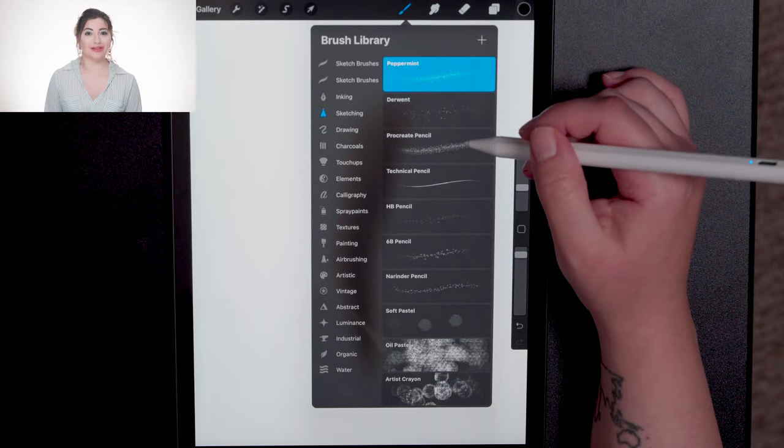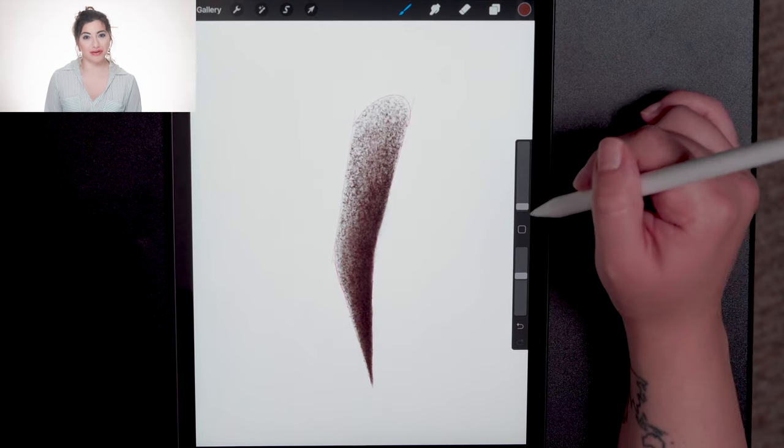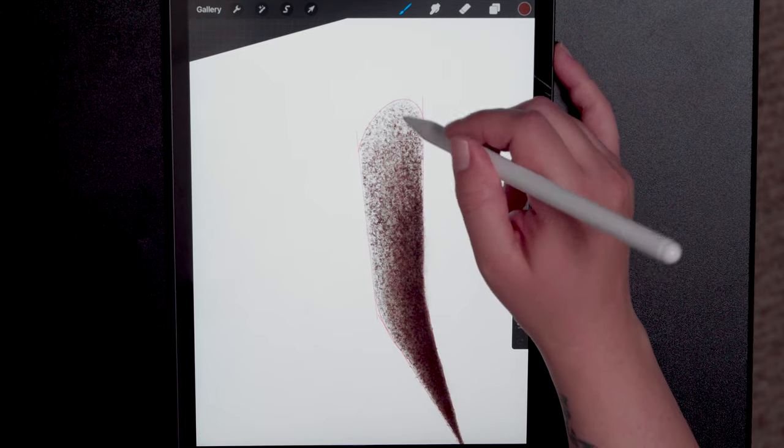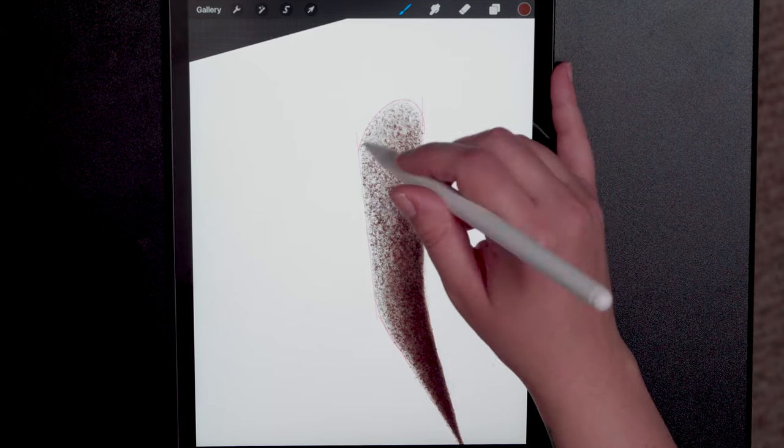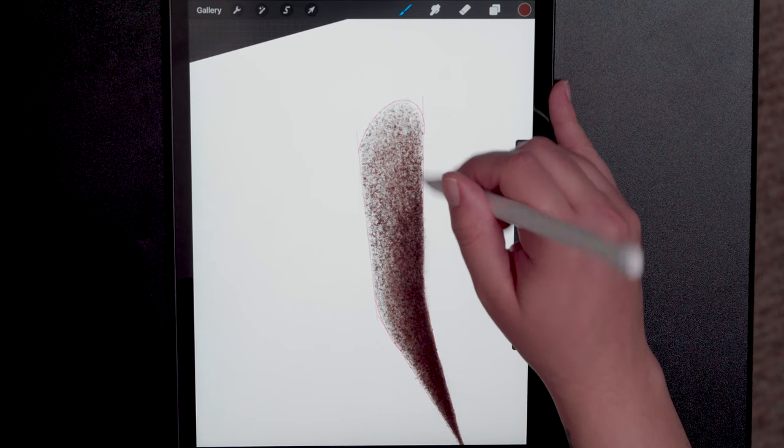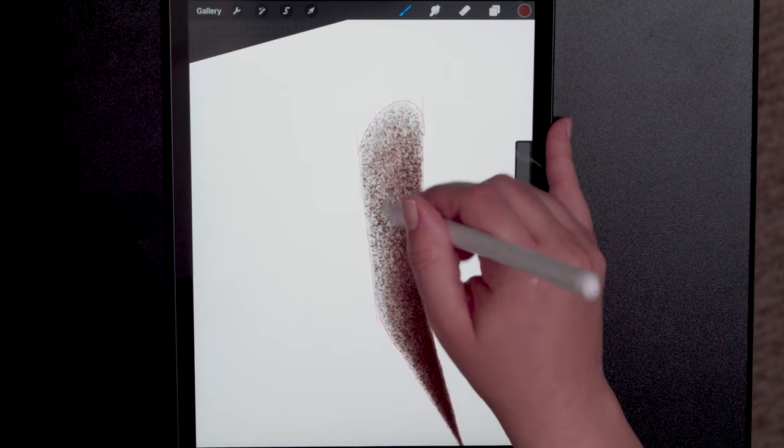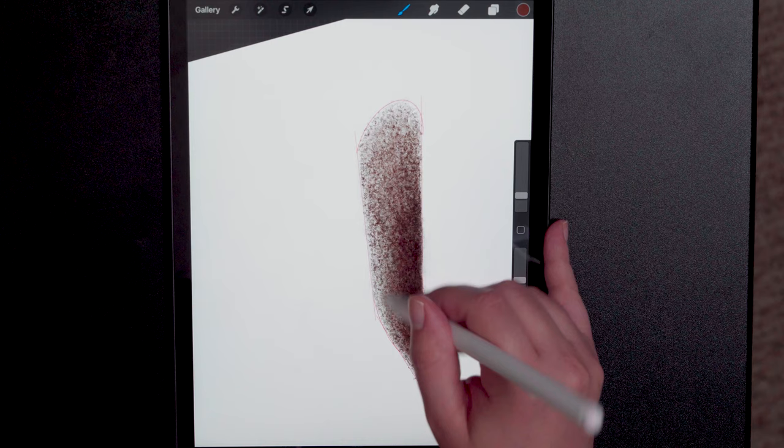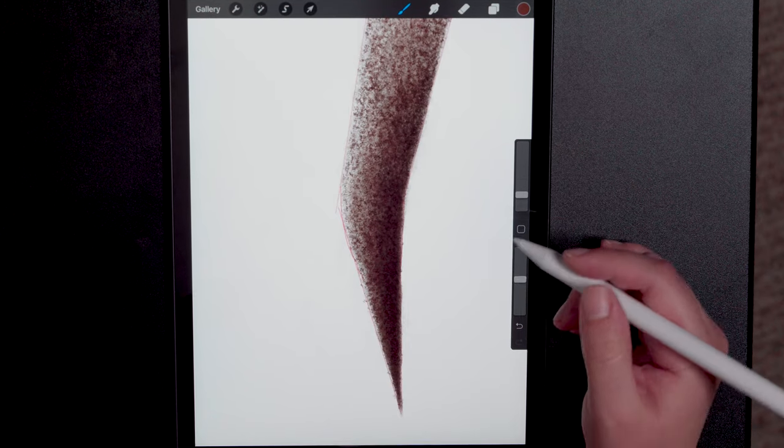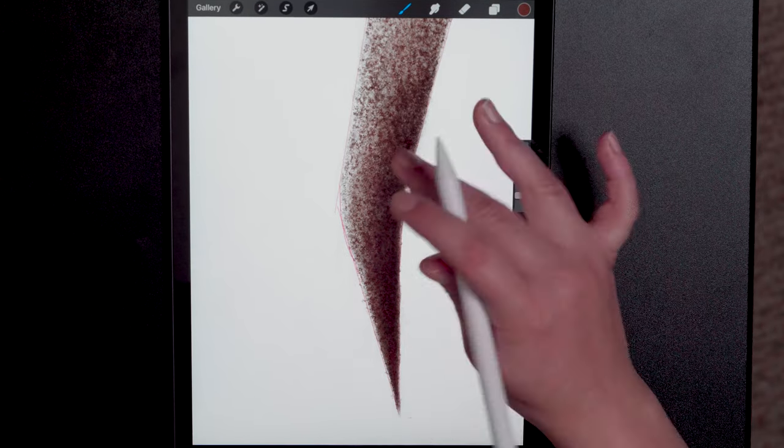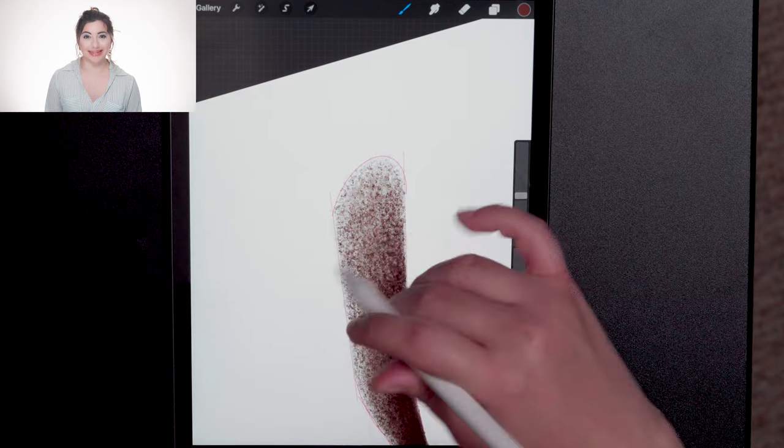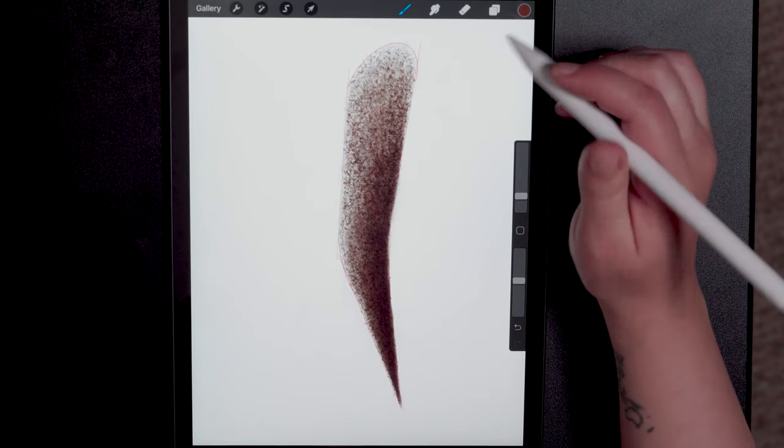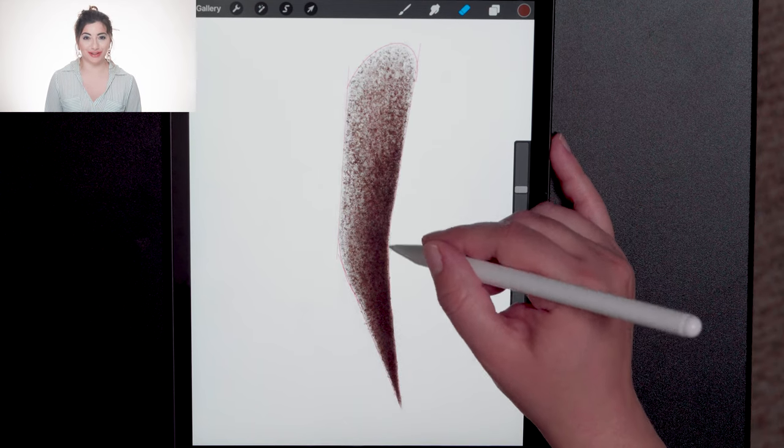I then add another layer with the Procreate pencil and lighten the colors up just to give a little more contrast to the design. If you use your pen to tap on the screen, it will tap pixels into the design. I then clean up the edge with my eraser tool and a Y brush.